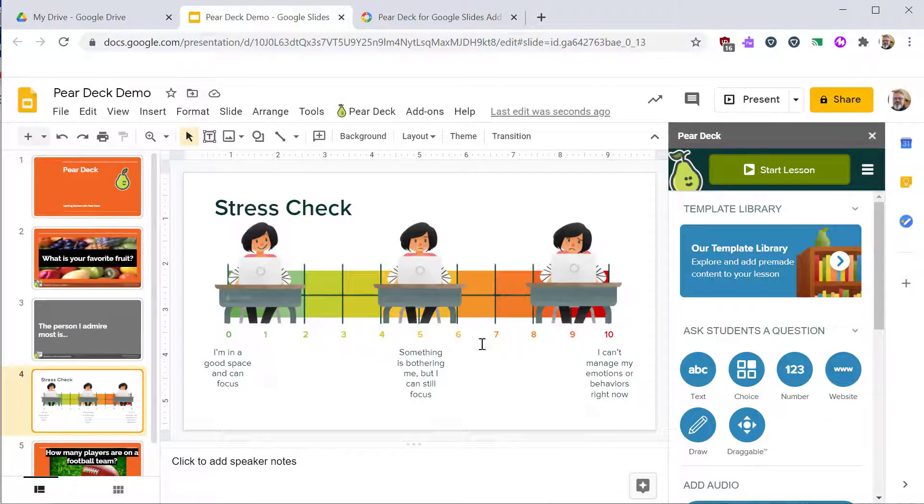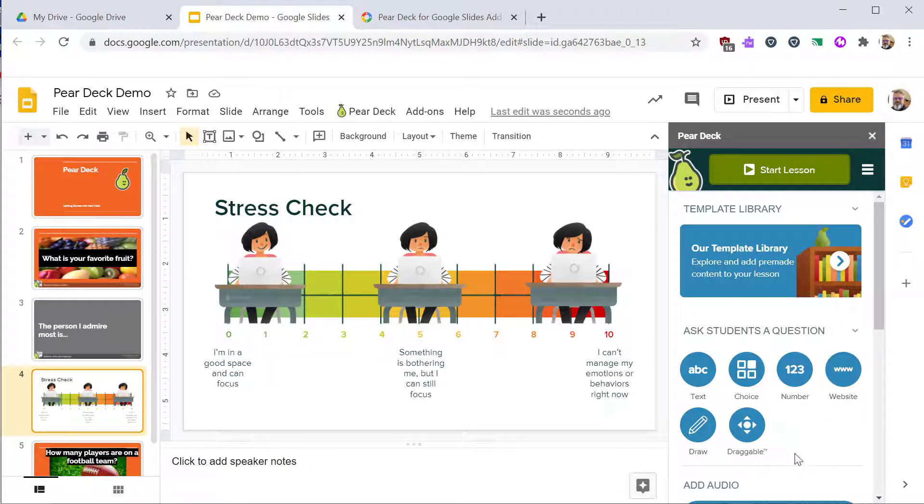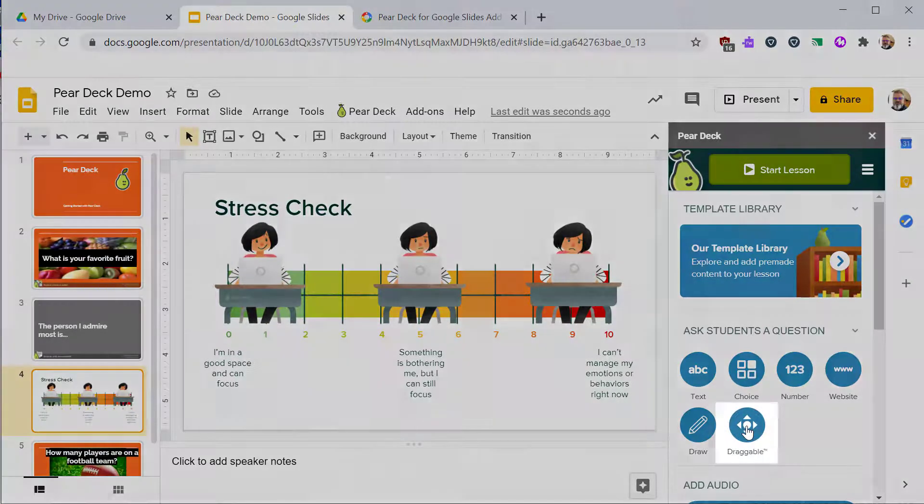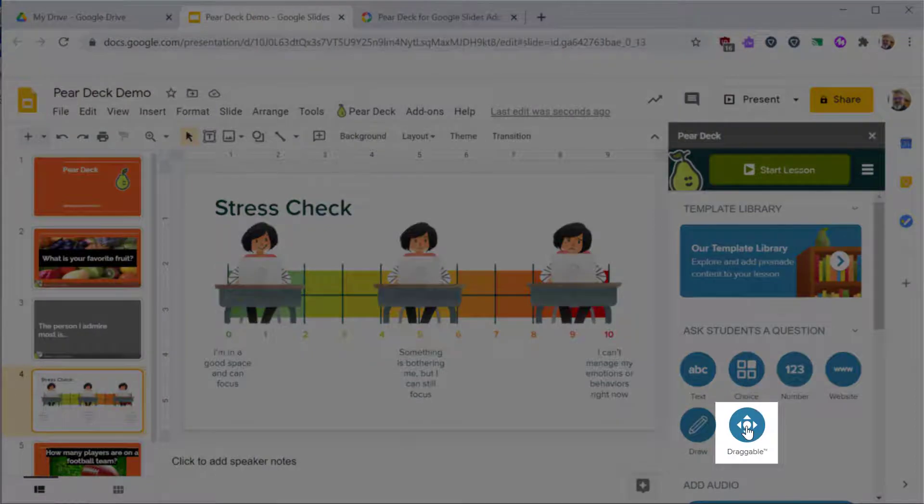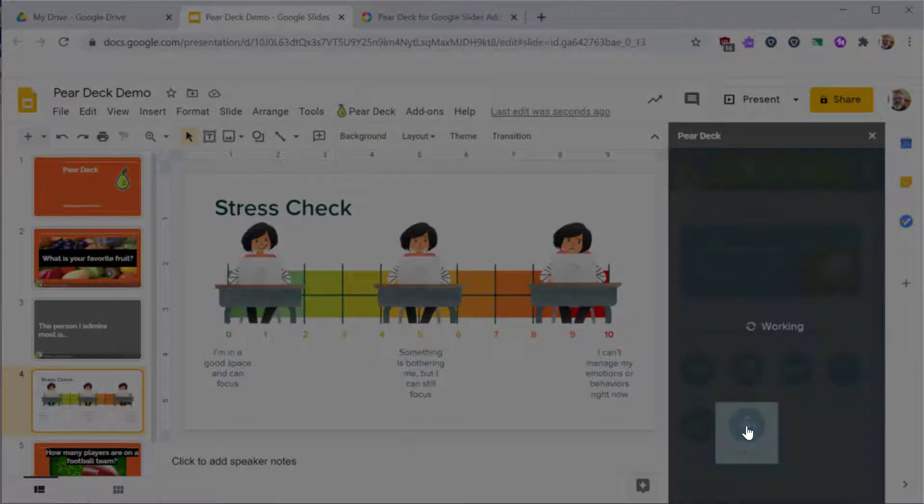The library is absolutely worth exploring. You'll find a ton of ideas curated by Pear Deck by some amazing teachers. In this example, students will drop a dot to show how they are doing. While on this slide, click the draggable question in the panel.